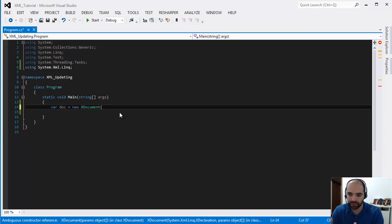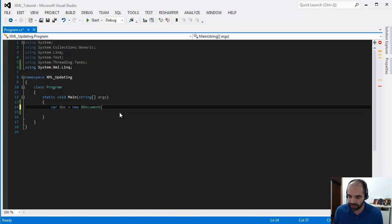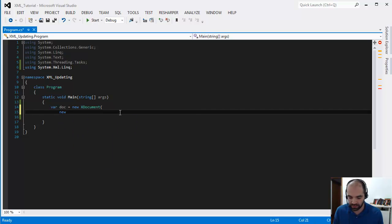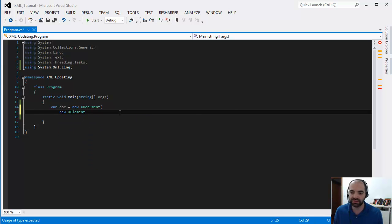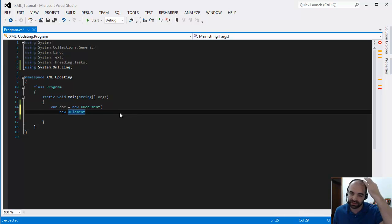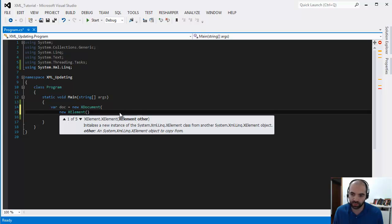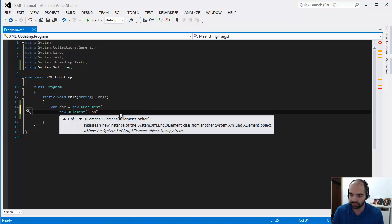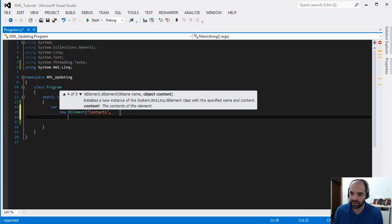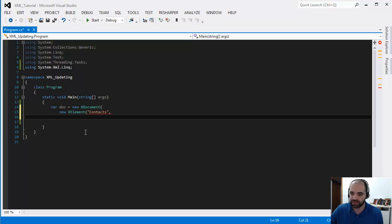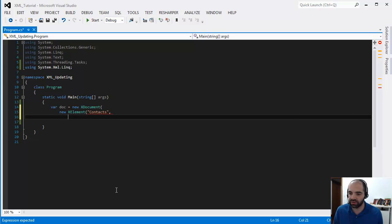Declare a new XML document and then inside the XML document we're going to create a new X element. This first X element that we're going to create, that's going to be our root. This document is going to hold contacts, so I'm just going to call it the root contacts. Inside my contacts I'm going to have people.